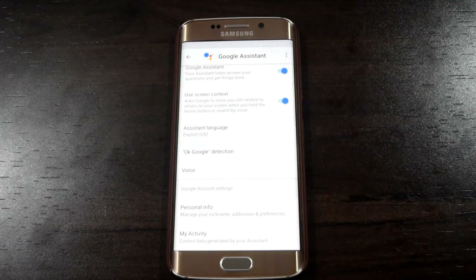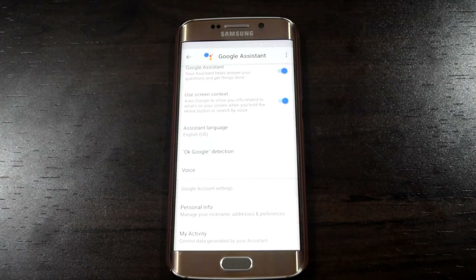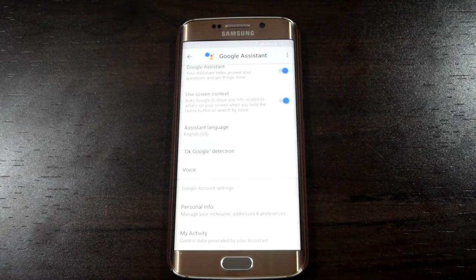Now just holding on to your home button will activate the Google Assistant. And there are some pretty good uses like sending a message, setting a reminder, or opening an application. Let me show you some of that.